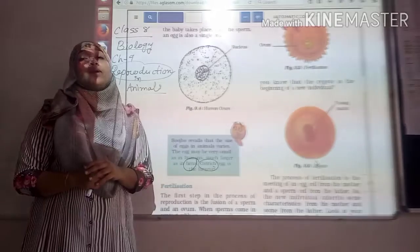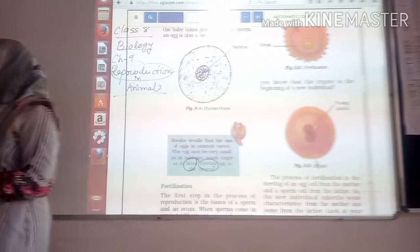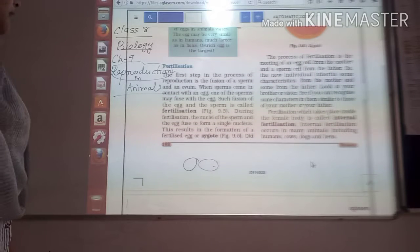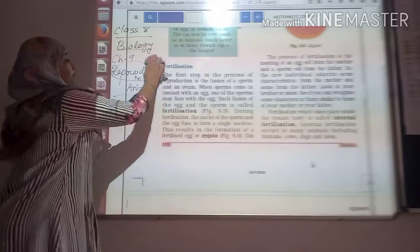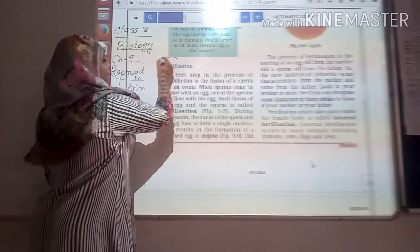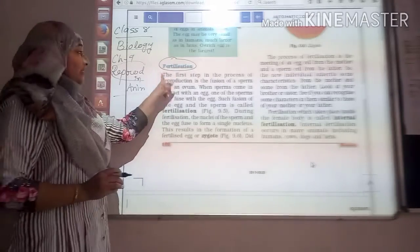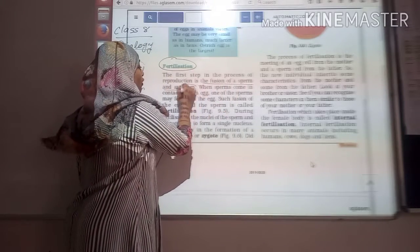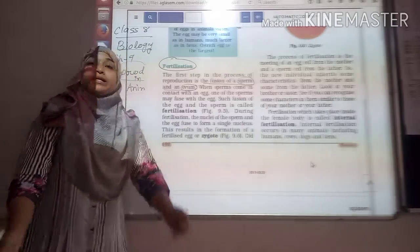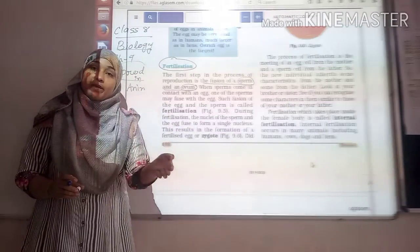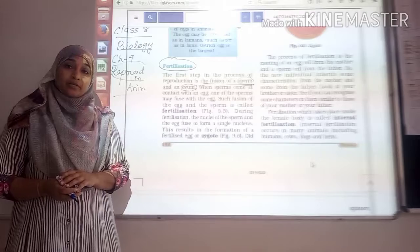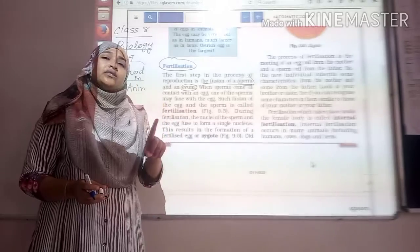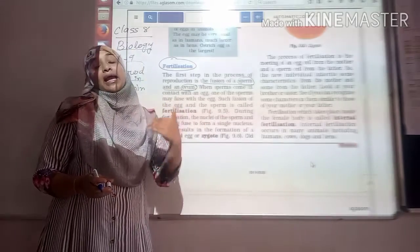Our main concern is fertilization. What is fertilization? The first step in the process of reproduction is the fusion of sperm and the ovum. Sperm and ovum are the male gamete as well as the female gamete. So the very first step of reproduction is the fusion of male gamete and female gamete.